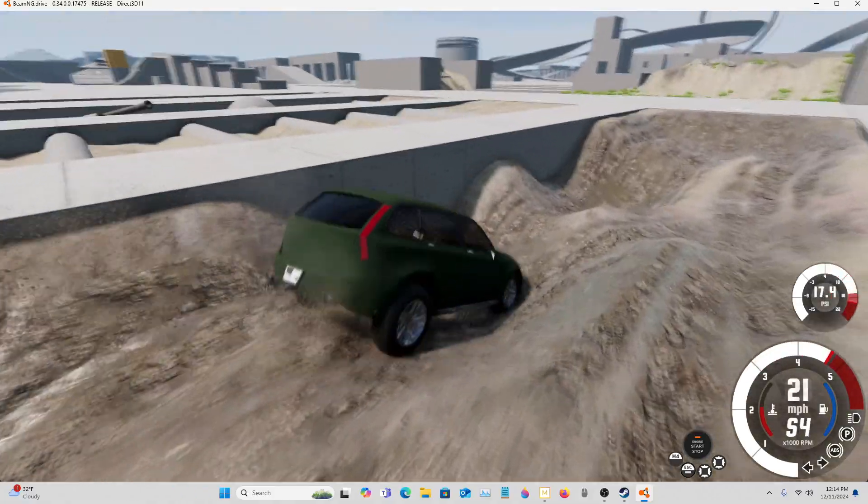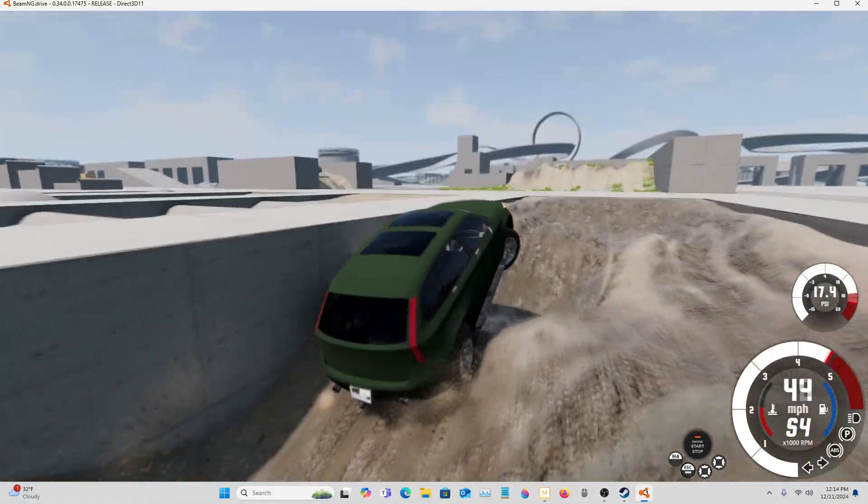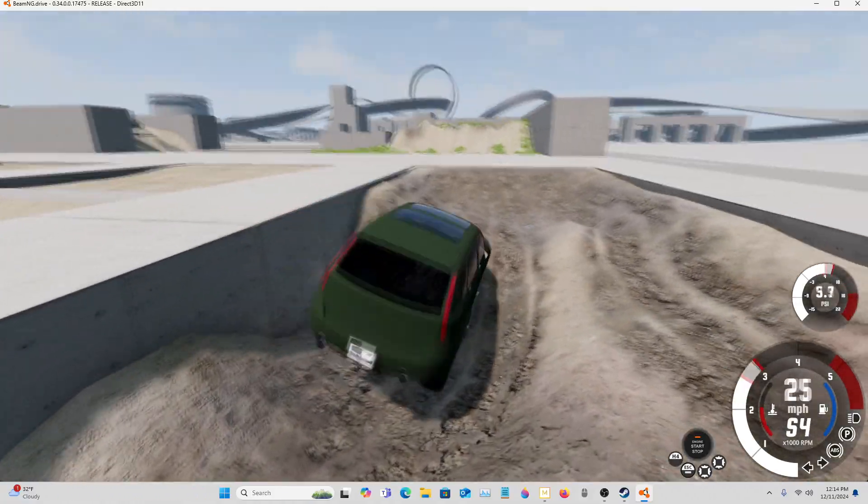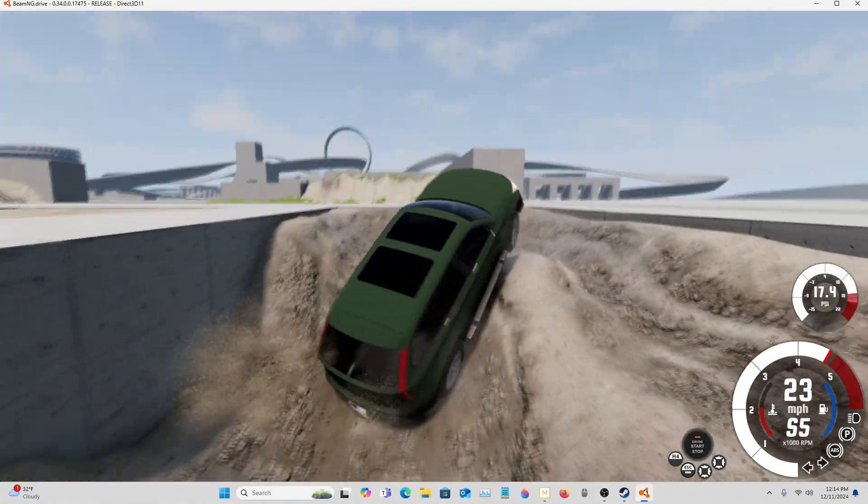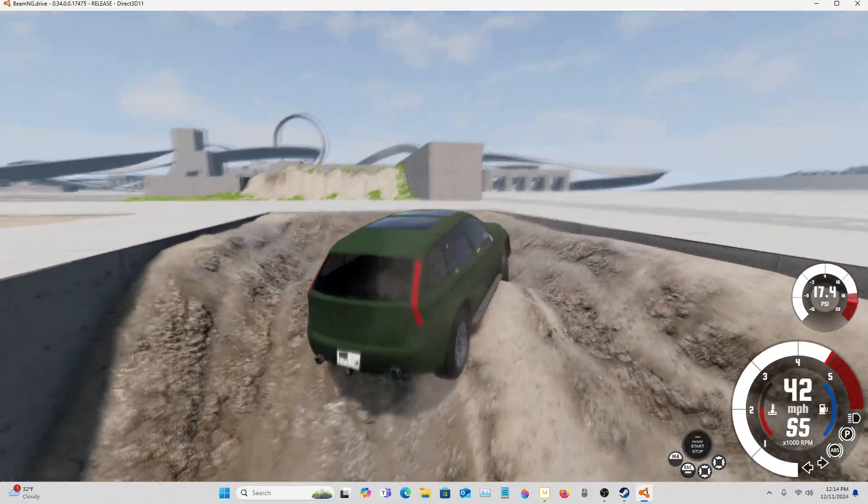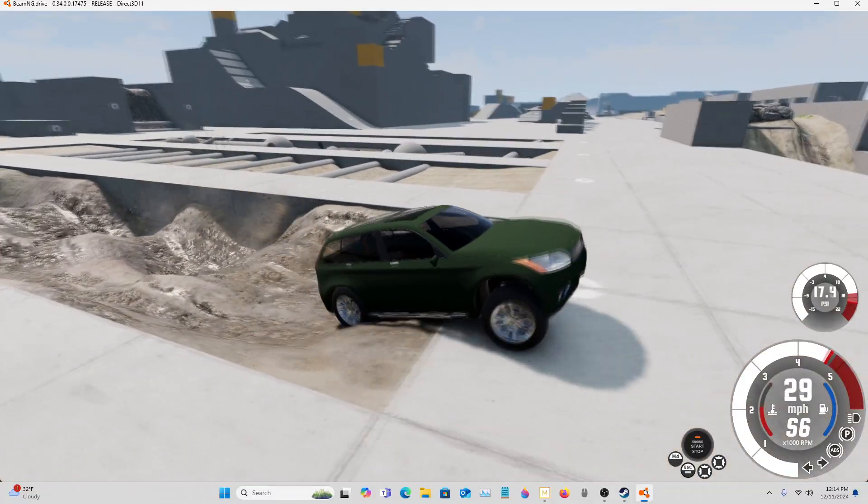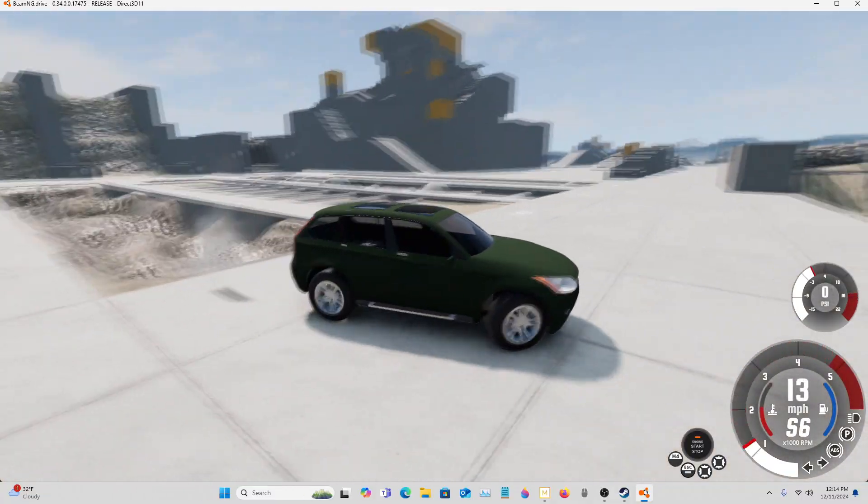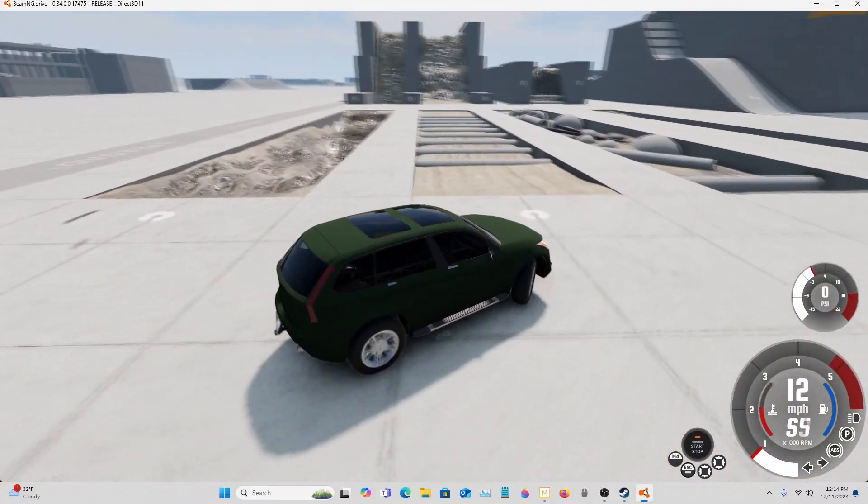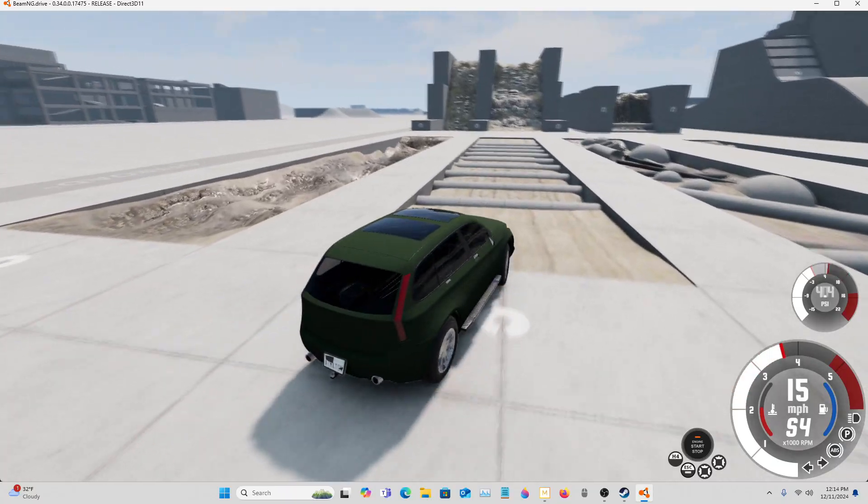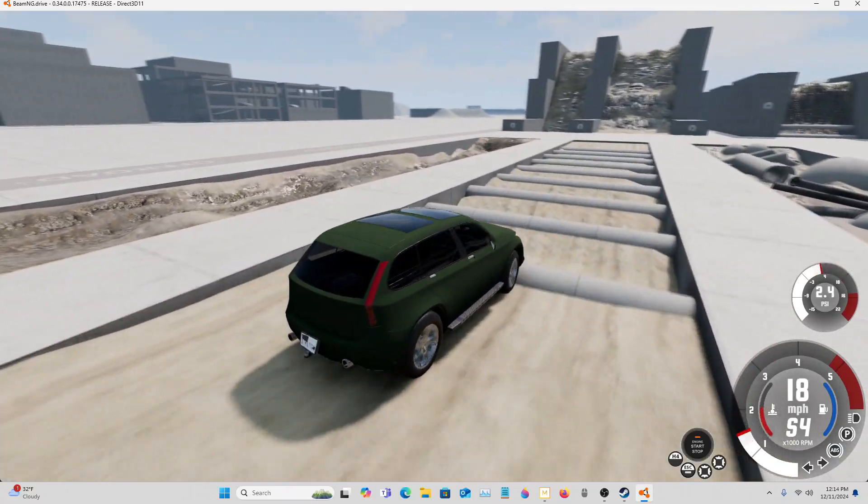This is actually a really good test right here. I need like a truck or something for this. I have a really good car that would work for this though. Technically. Look at this thing. It just pulls itself right out.